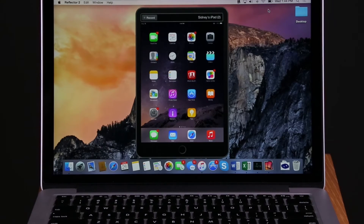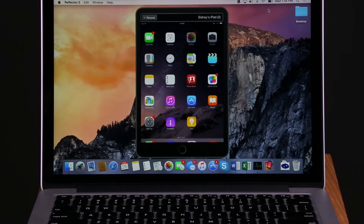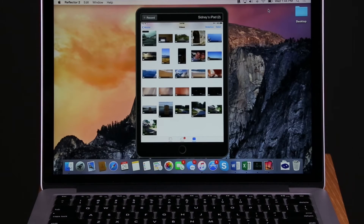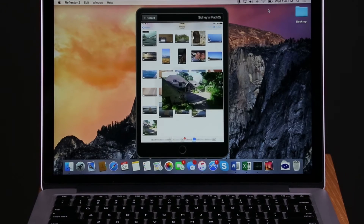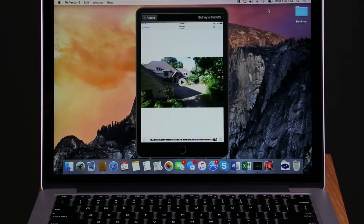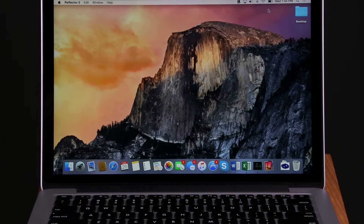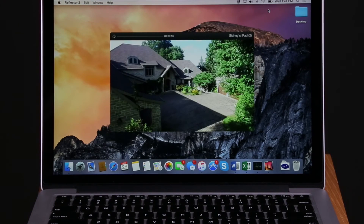First, connect your device to Reflektor. In your media saved on your phone or tablet, select the file you want to stream to Reflektor. Press play and your file will automatically stream.